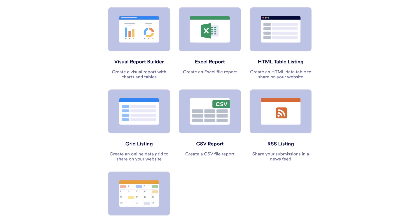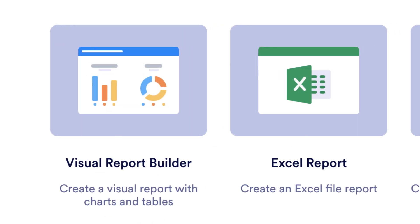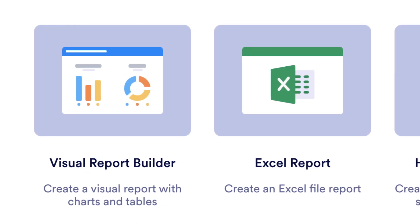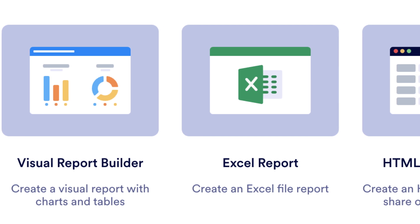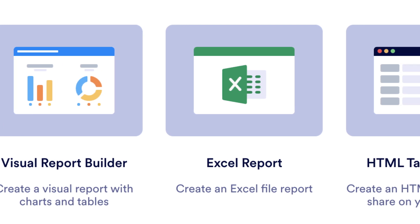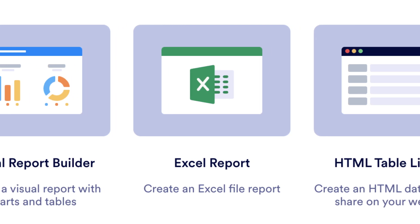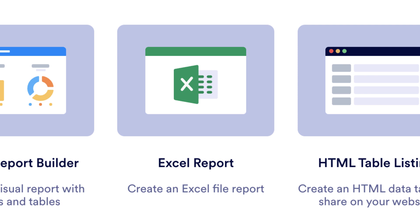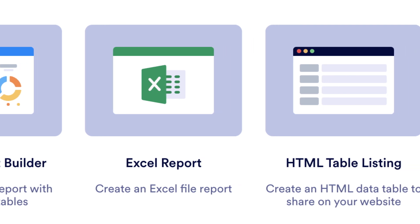You'll be able to choose from a variety of report styles, including visual reports, Excel reports, or lesser-used report types, like HTML tables, grid listings, CSVs, RSS listings, or calendars.